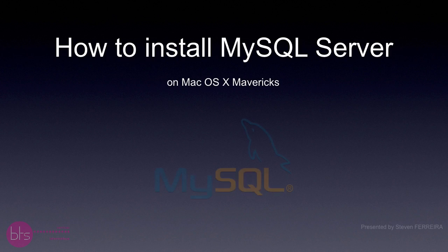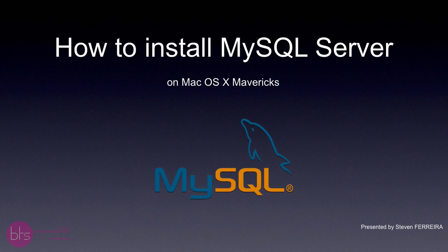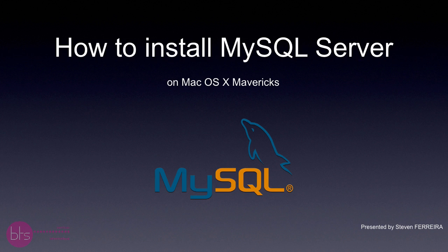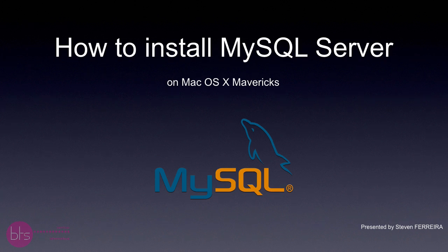Hi, my name is Steven and today I will show you how to install MySQL Server on Mac OS 10.9 Mavericks. After that, I will show you the basics of MySQL Workbench. So, let's begin.